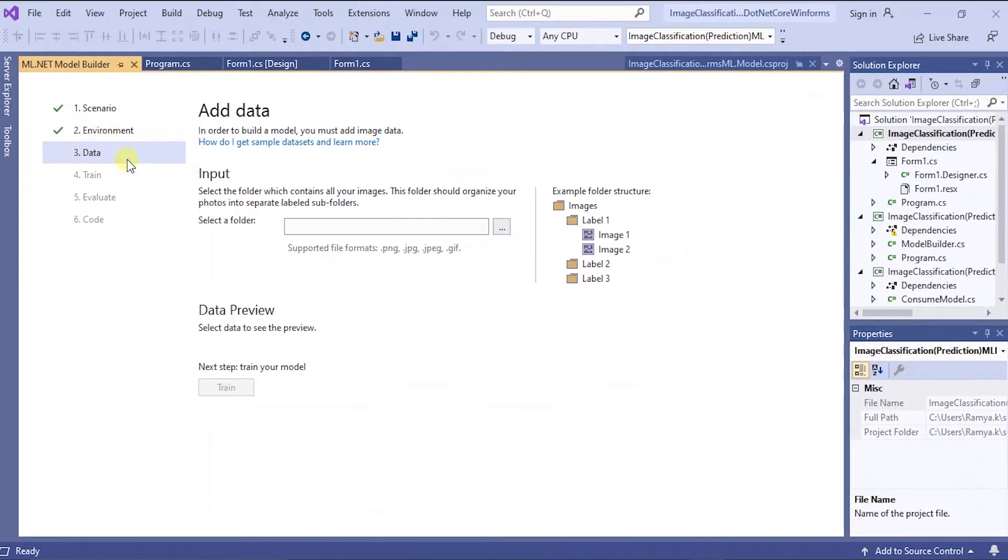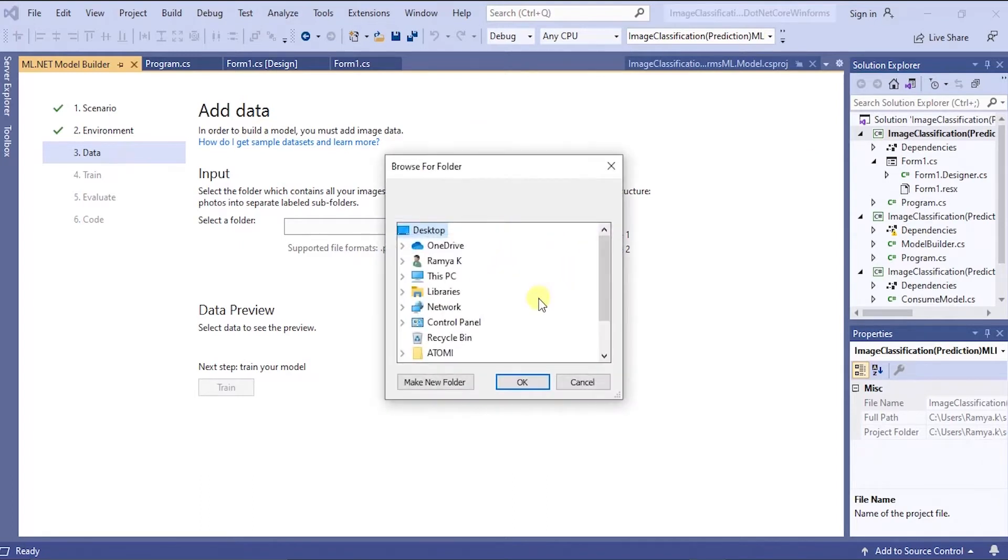Then you'll be getting this page. You have to in data section, you have to browse the data. You have to add images for training.